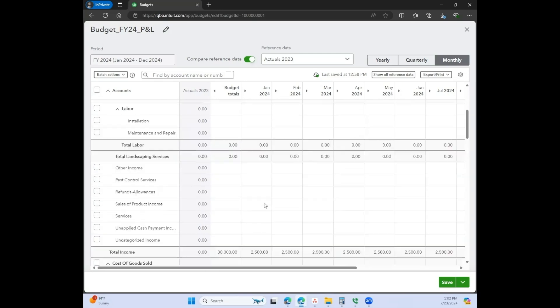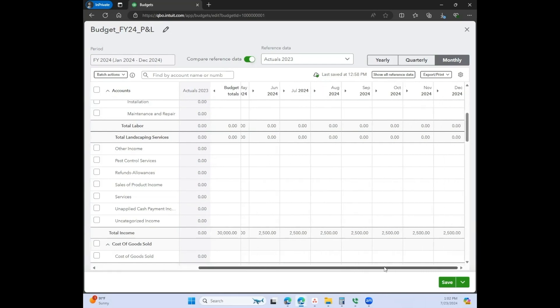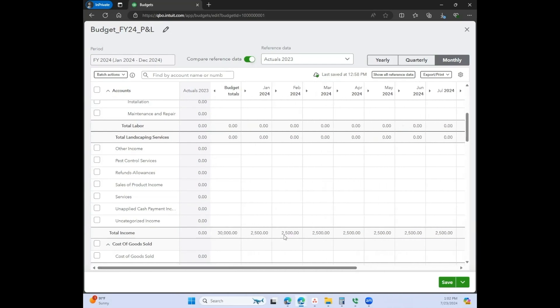This is probably the easiest way of creating your budget, especially if you don't have historical data. This way, you can come down here and see the budget total for the whole year is $30,000, and for the monthly it's $2,500.